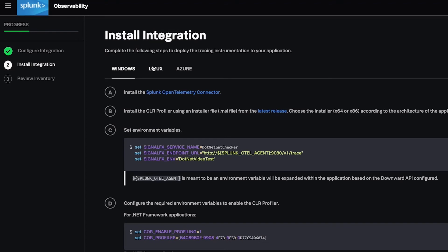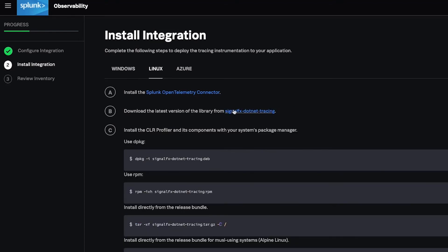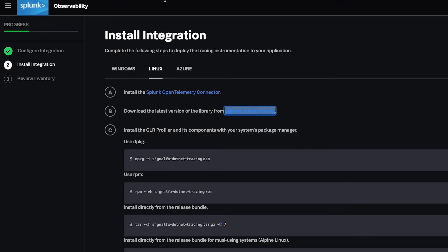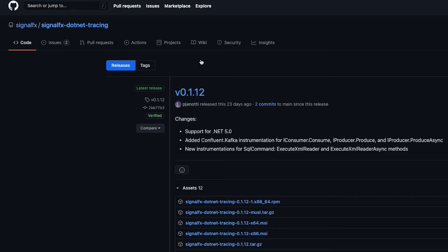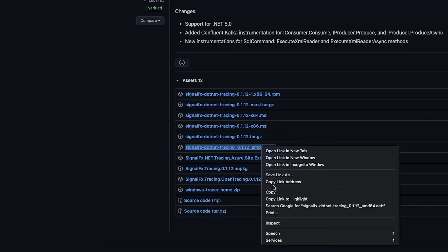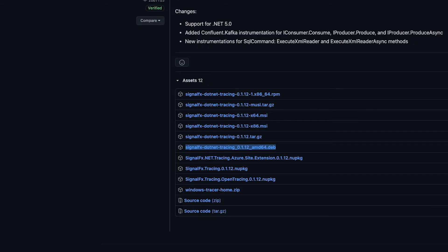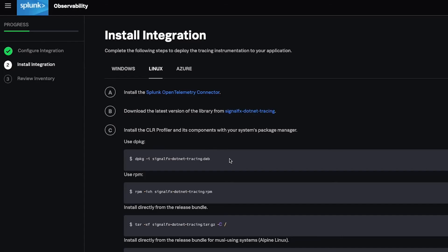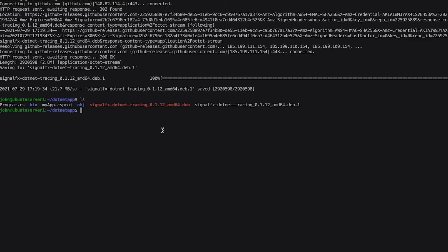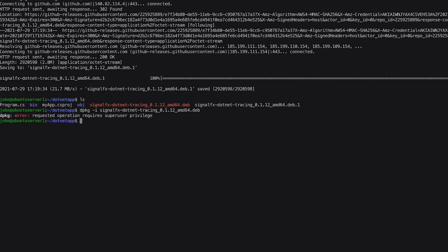With the profiler installed on the host machine, set your environment name and other variables to identify the application name, associated environment, and which collector to send your application traces and spans to. Then run your application to begin ingesting your application performance data to Splunk APM.